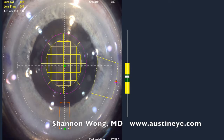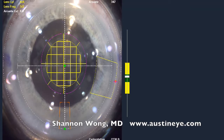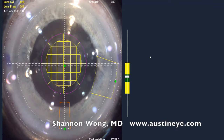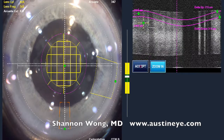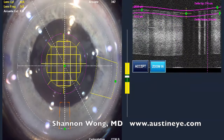This is the patient's second eye that is receiving laser cataract surgery. We did the first eye a week earlier and the visual outcome was excellent, so the patient and I decided to proceed with LensX laser cataract surgery to the second eye.